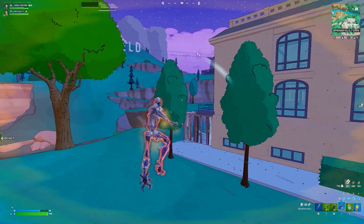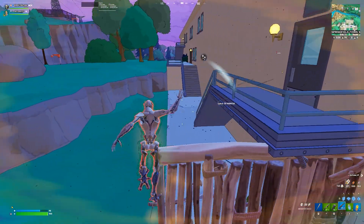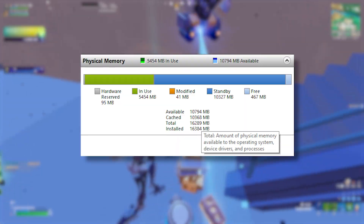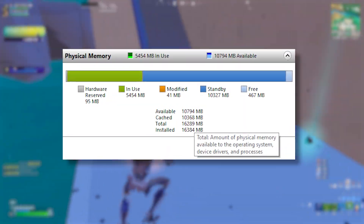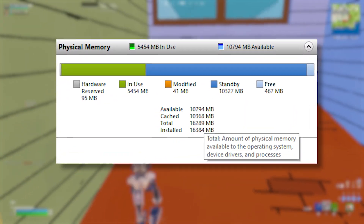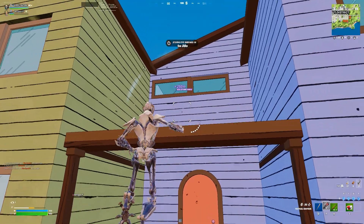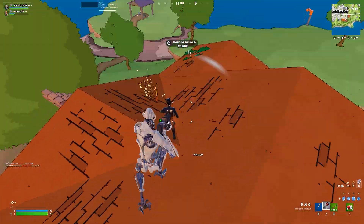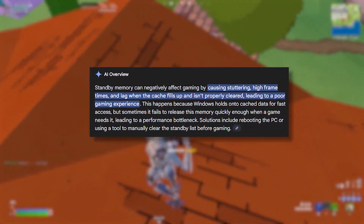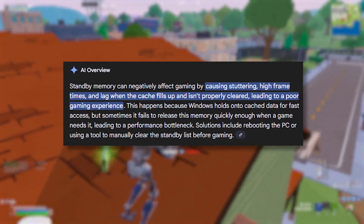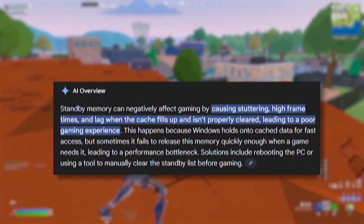Before we start tweaking, here's what ISLC is all about. Your Windows system uses something called Standby Memory — basically cached RAM that holds data from programs or games you recently used. It's supposed to make your PC faster when reopening those apps. But here's the problem: during gaming, that Standby Memory doesn't always clear properly, and it can hog a big chunk of your RAM.